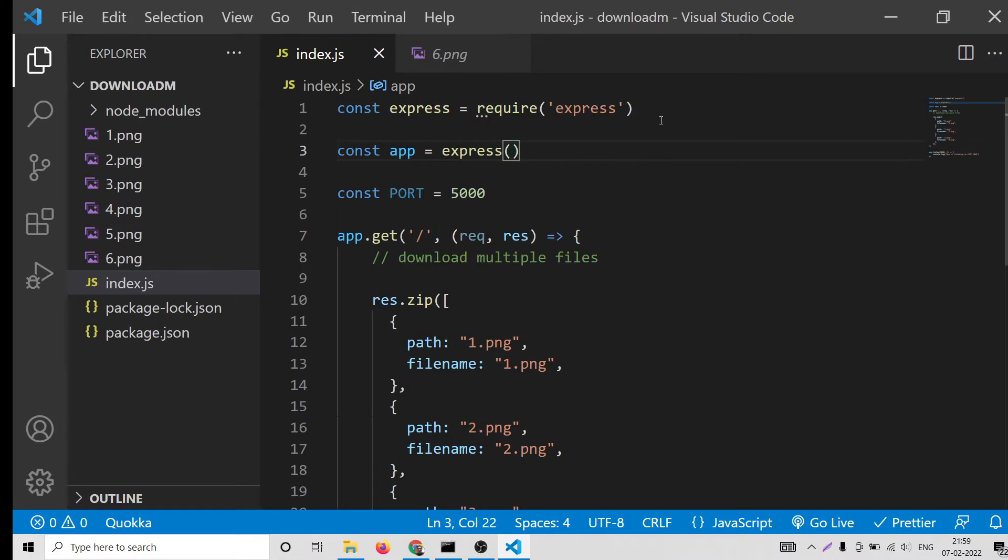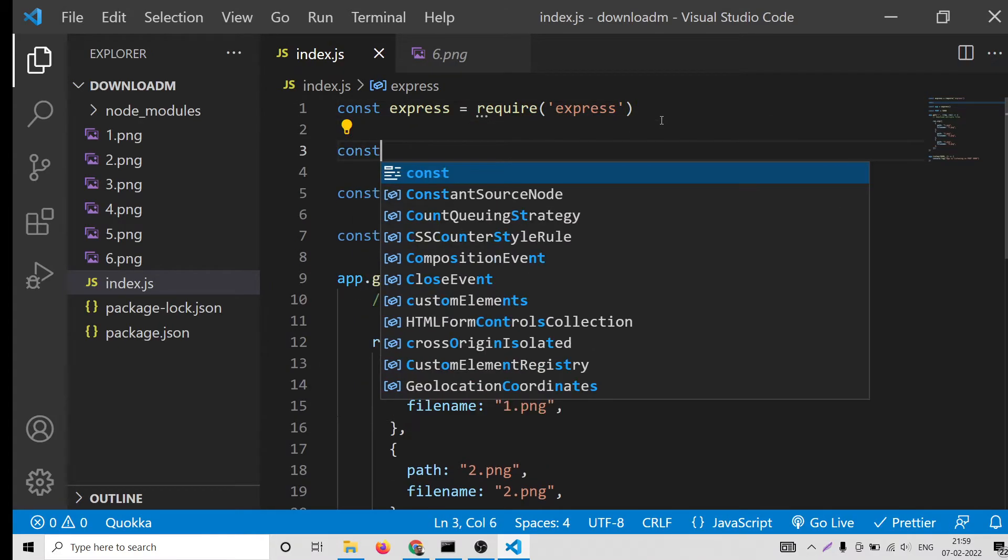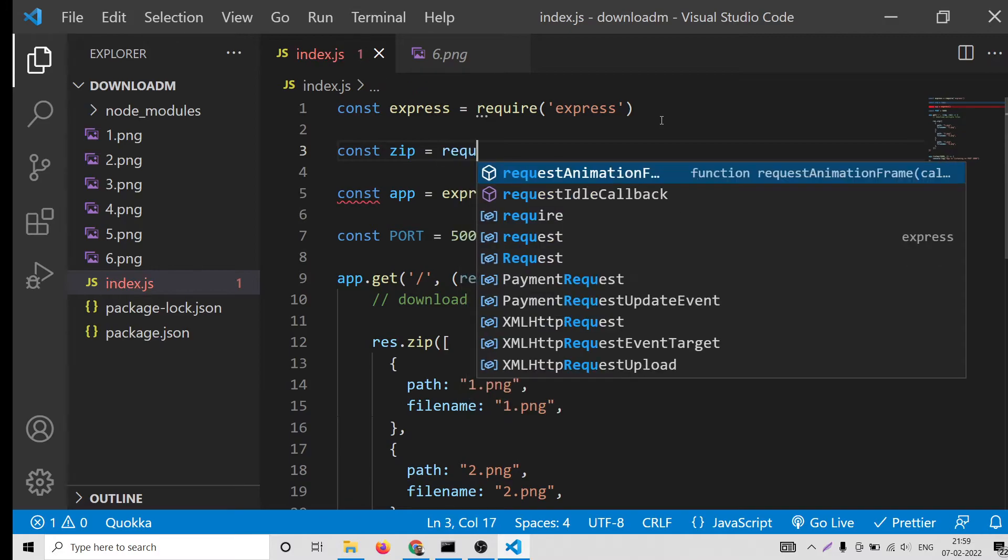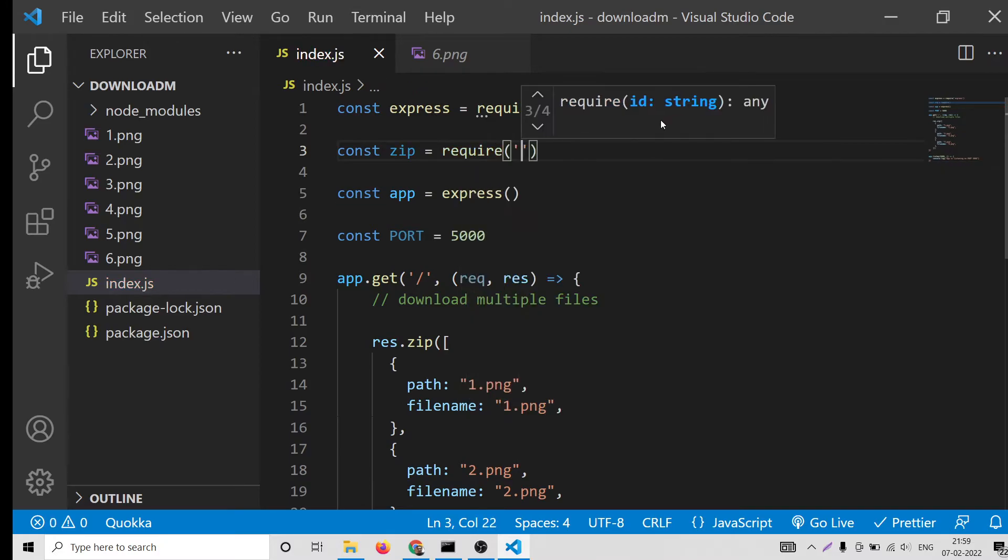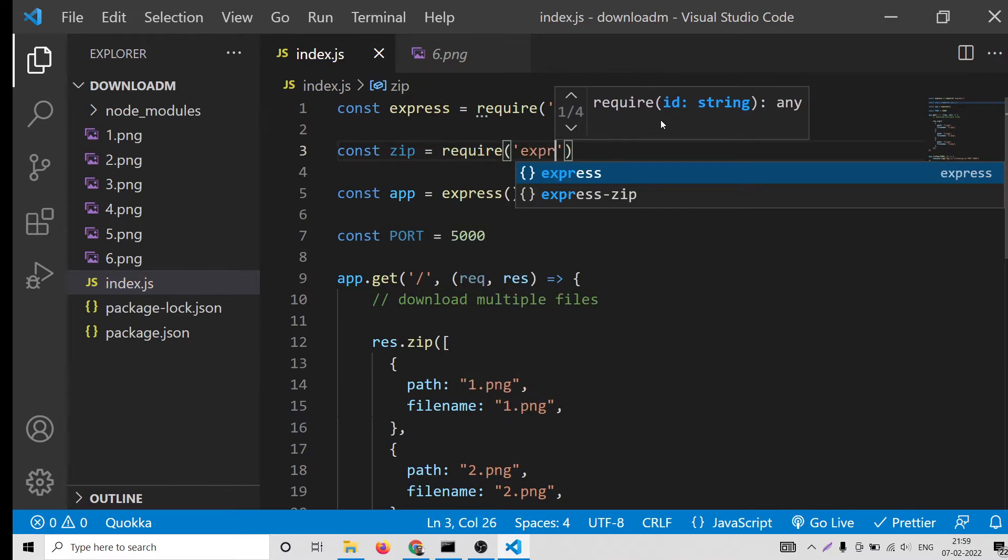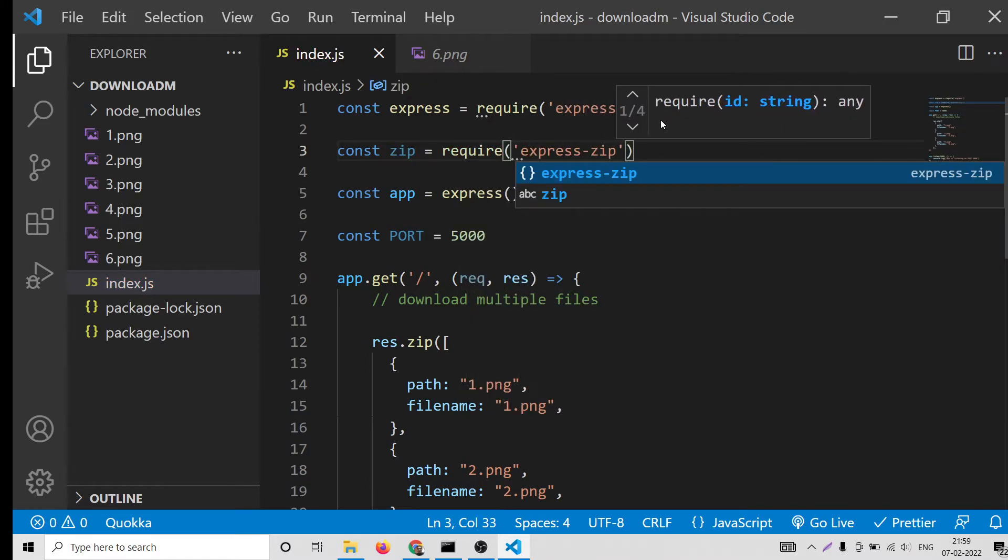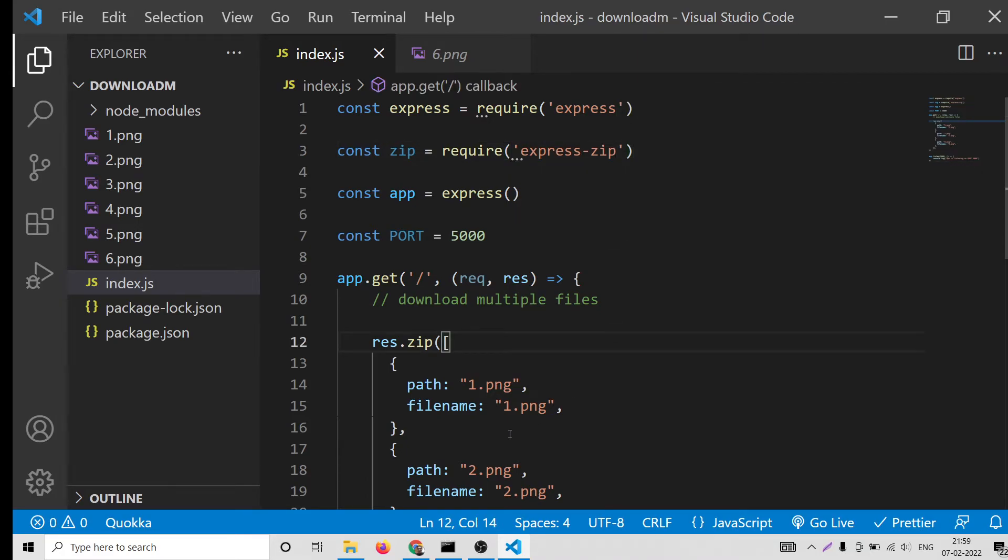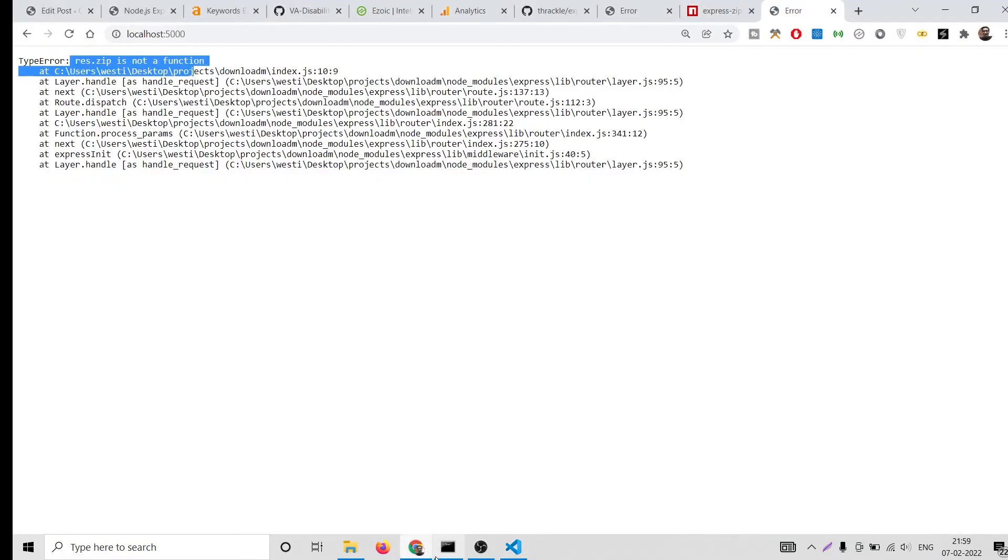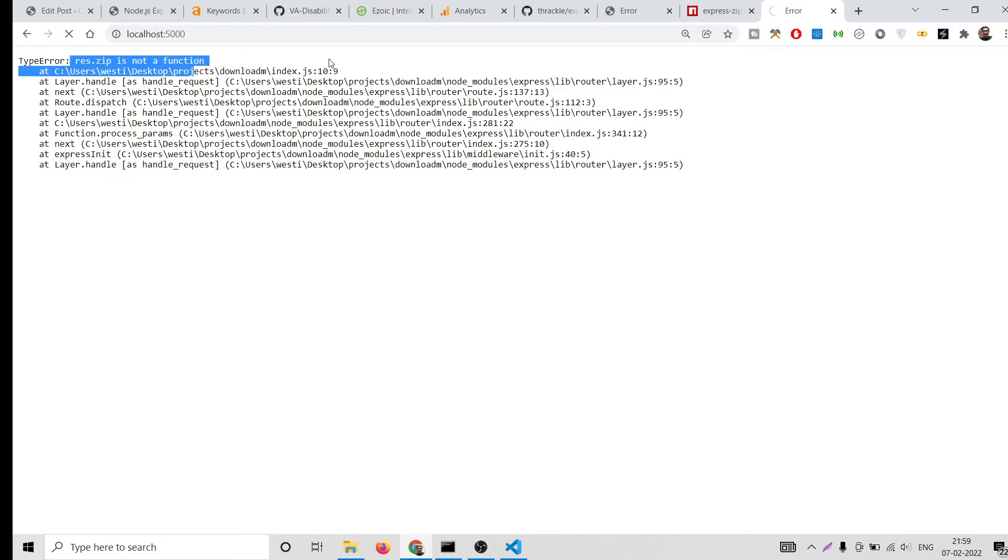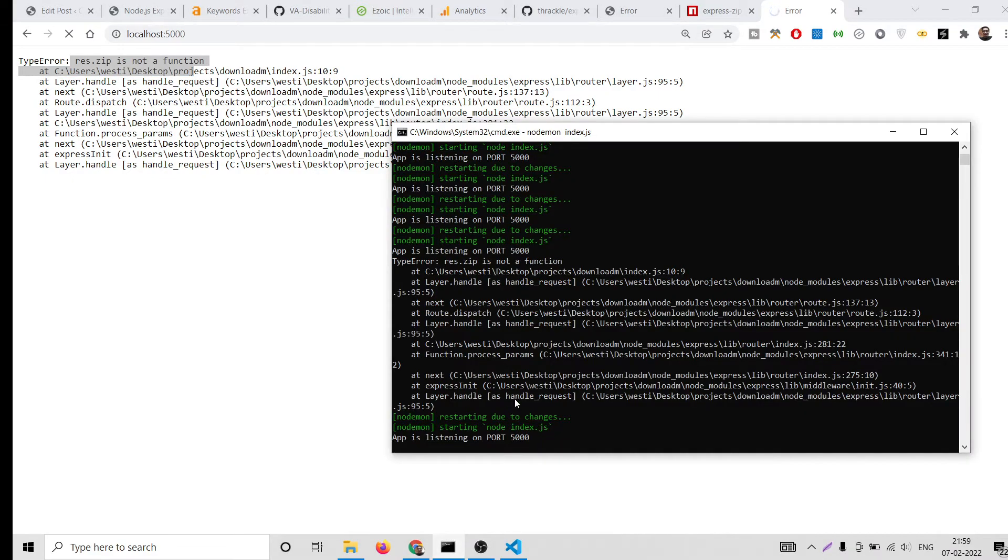We need to import this library. Store it inside zip, just require this library express.zip. After this, what you will do is just refresh your application. I think the server is stopped.